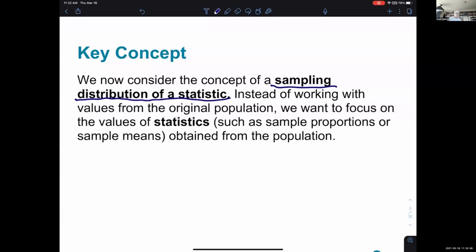So instead of working with values from the original population and distributing all of those — like here's all the heights from my population — we want to focus on the values of statistics such as sample proportions or sample means obtained from the population.